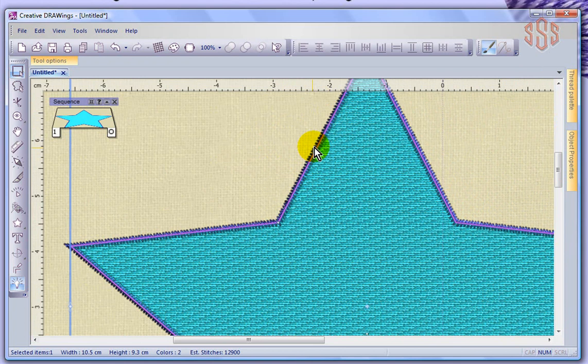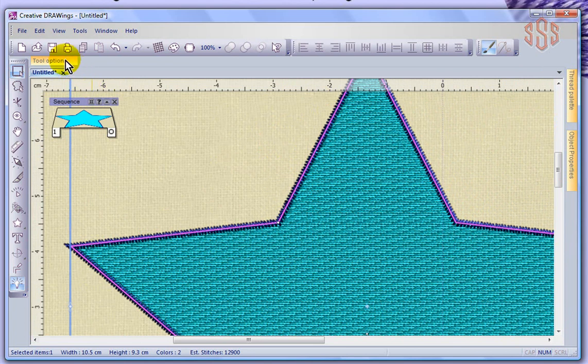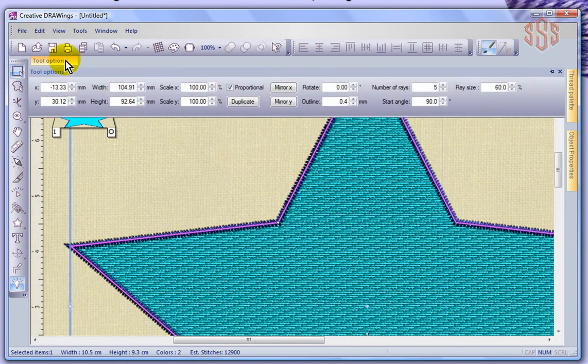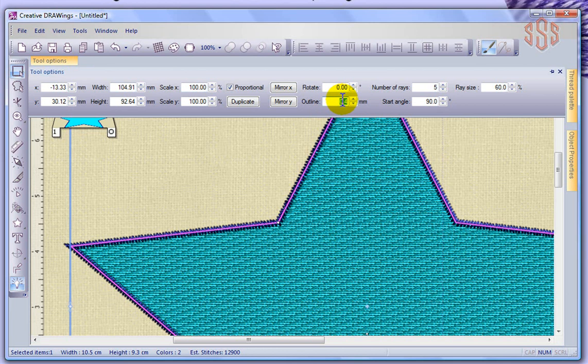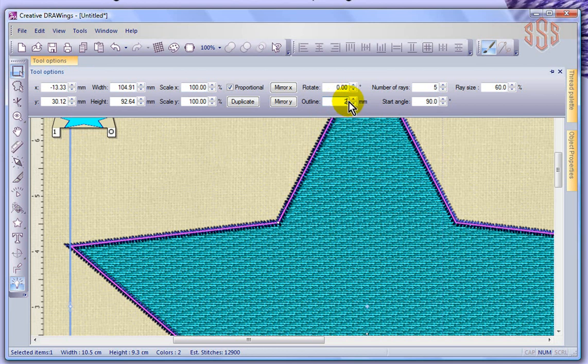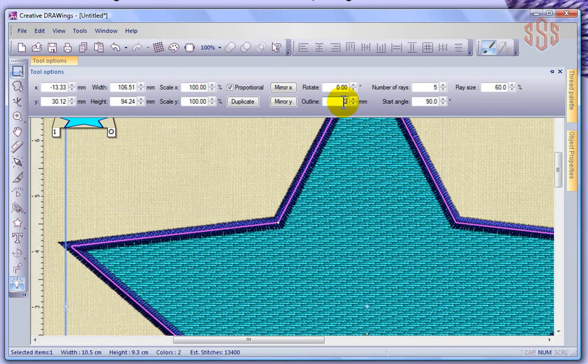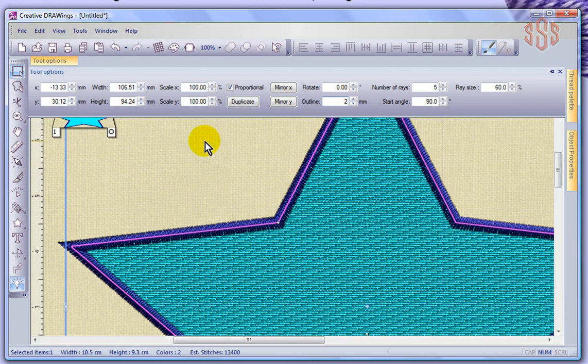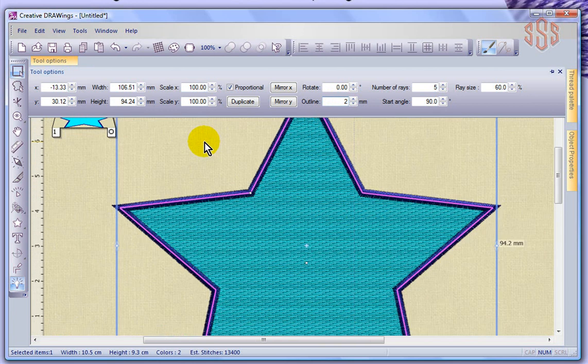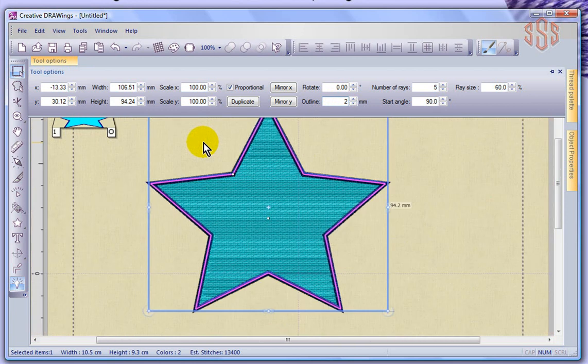Now it's quite a thin satin border, and if we wanted to make that border fatter, I would again come to the tool options and here I can see that the outline is set at 0.4mm. Well, if I wanted to, I could change the width of the outline by just simply changing the number there. I'm going to go with 2mm and say Enter. And so now you can see that I have a nice solid 2mm wide satin stitch border, and at the moment it's sewing around a piece of weave fill.